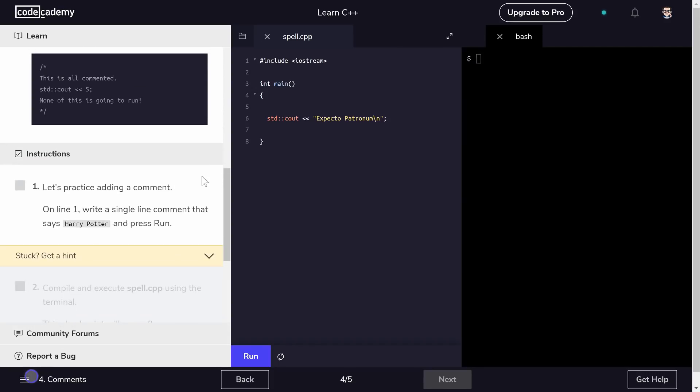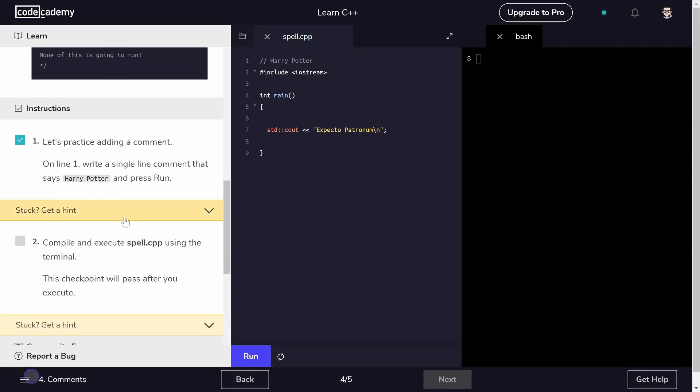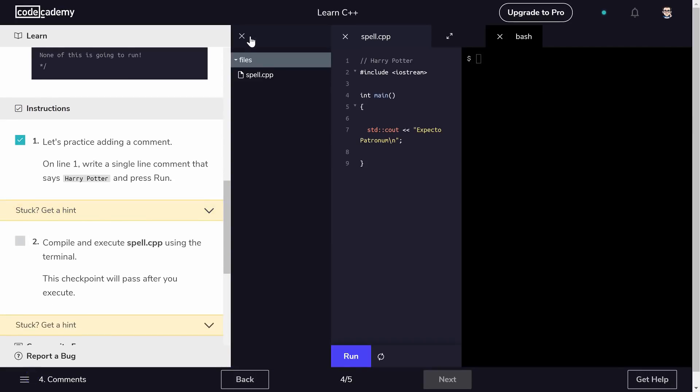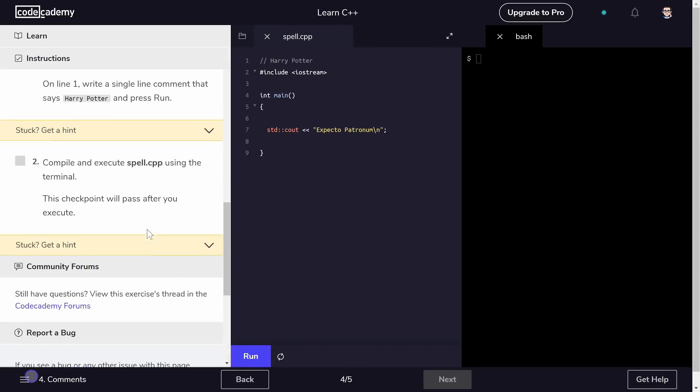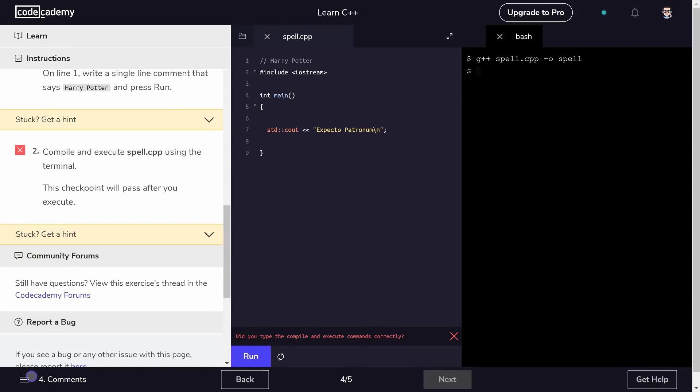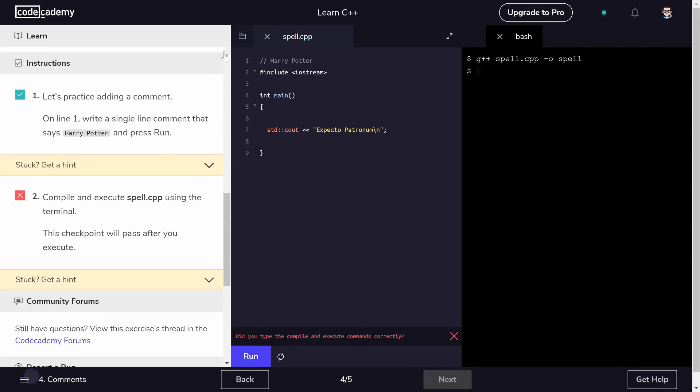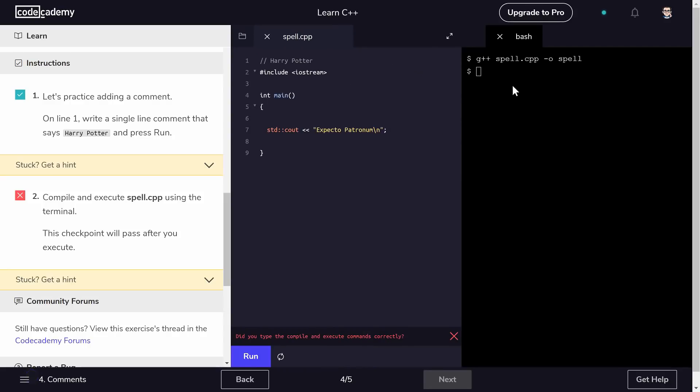So let's practice adding a single line comment on line one that says Harry Potter. Alright, and now we want to compile and execute spell.cpp using the terminal. So g++ spell.cpp and dash o, we'll call it spell. And now we want to, if I did that right I did, now we want to execute spell. Expecto Patronum, there we go.